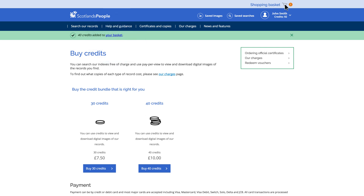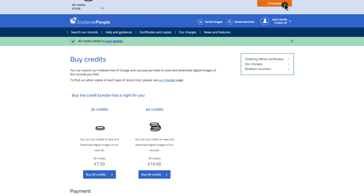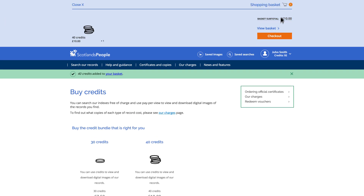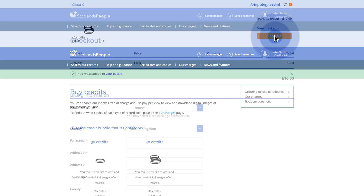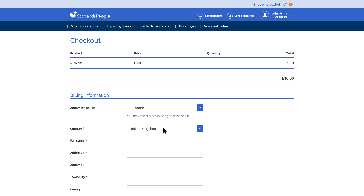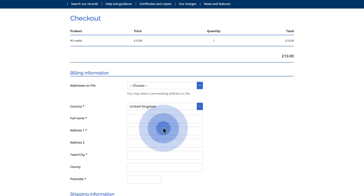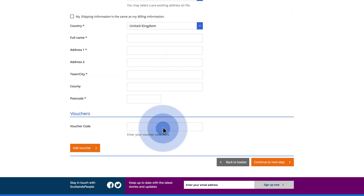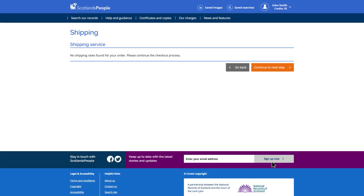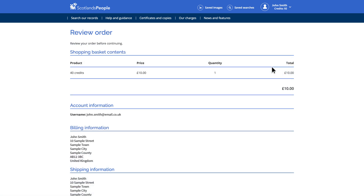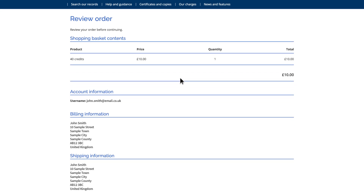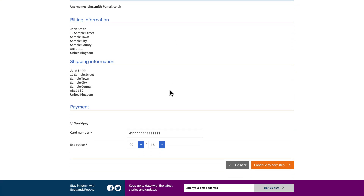By clicking the shopping basket link at the top right of the page, you will be directed to proceed to checkout for your purchase. On the checkout page, you will be required to fill in your billing details before proceeding to the next stage. If your order requires no shipping, you may proceed to the next stage of purchase.